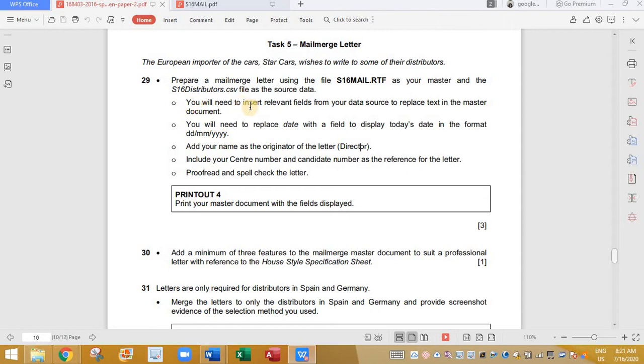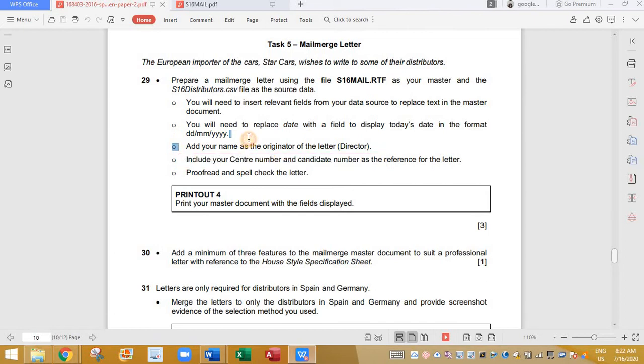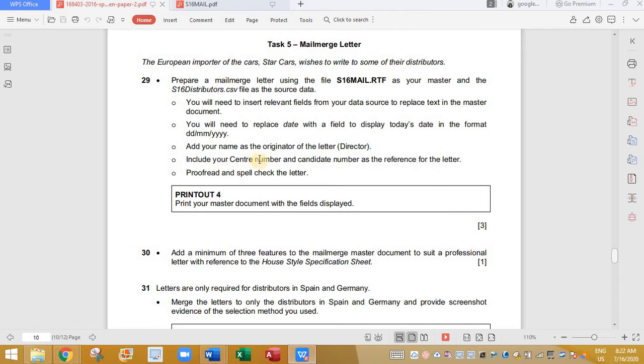And here it says you need to insert relevant fields from your data source to replace the text in the master document. Okay. We have done that already. You will need to replace the date to this format. DDMMYY. We have done that already. Add your name in place of director. And then add your sender number and candidate number as a reference number. And proofread and spell check.